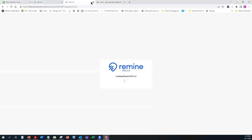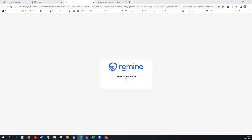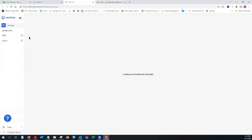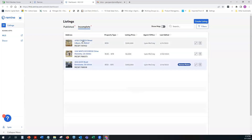If the system hangs up at any point, click your browser's refresh button and go back in. Since we saved as incomplete, you can click the Incomplete button from the dashboard and go right back into that listing. There are two ways to re-enter an incomplete listing: click the listing name or click the pencil icon — either way takes you back in.